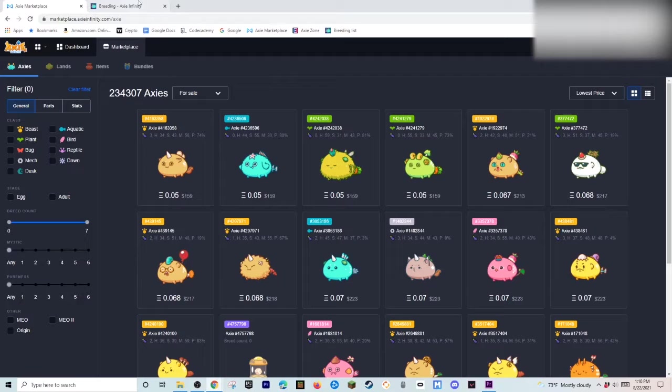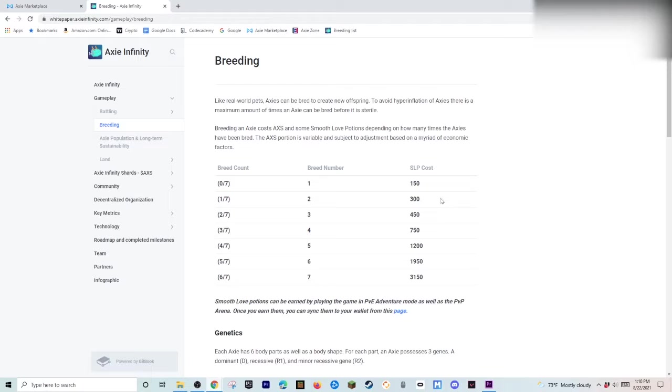So, right here. As you can see. This chart right here. Tells you how much SLP it will cost. Per Axie. When you breed them. That is because. Per Axie. Because. If you bred a 0 breed with a 1 breed. It's not going to cost 300 SLP. It's going to cost 450 SLP.